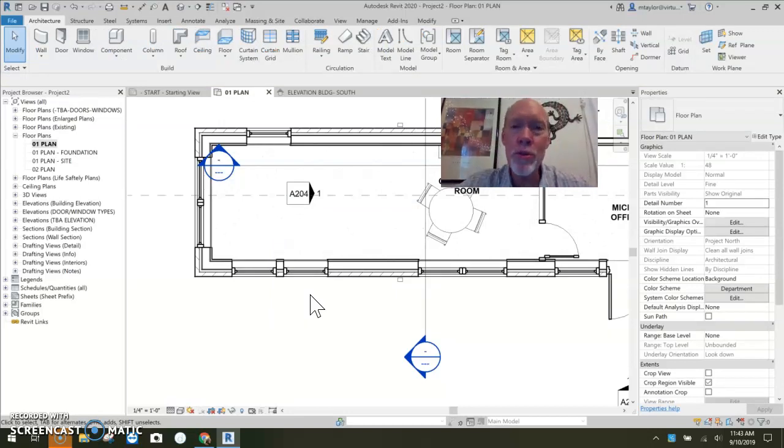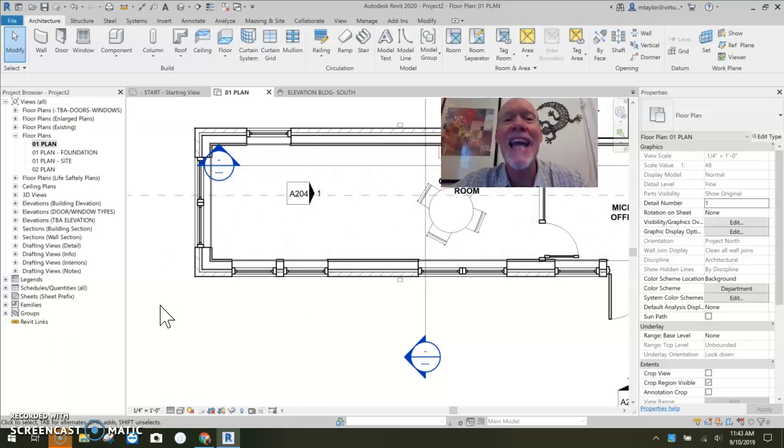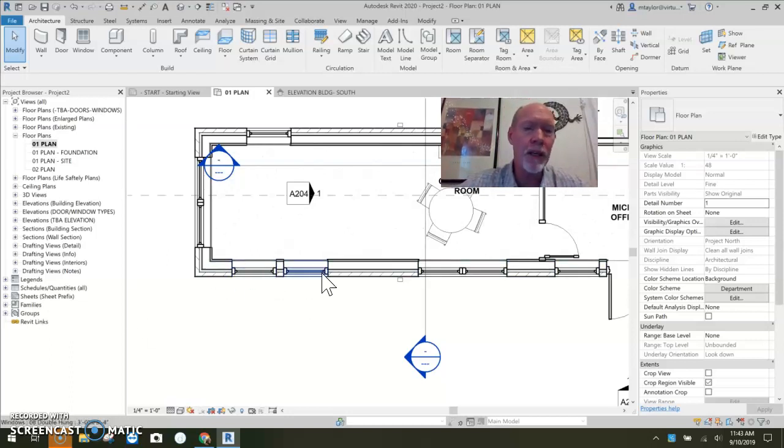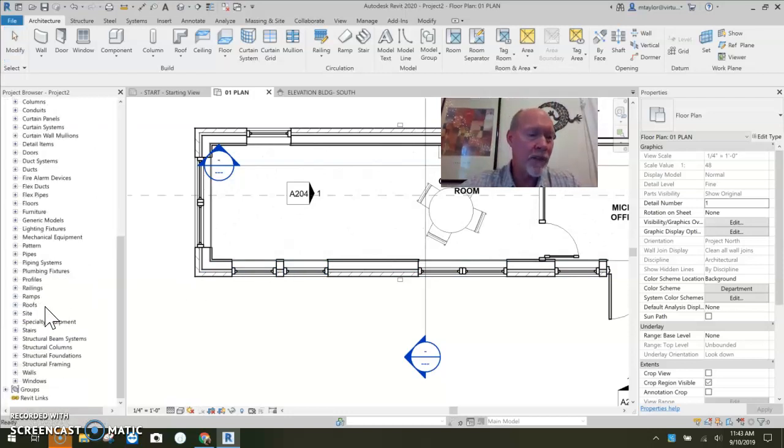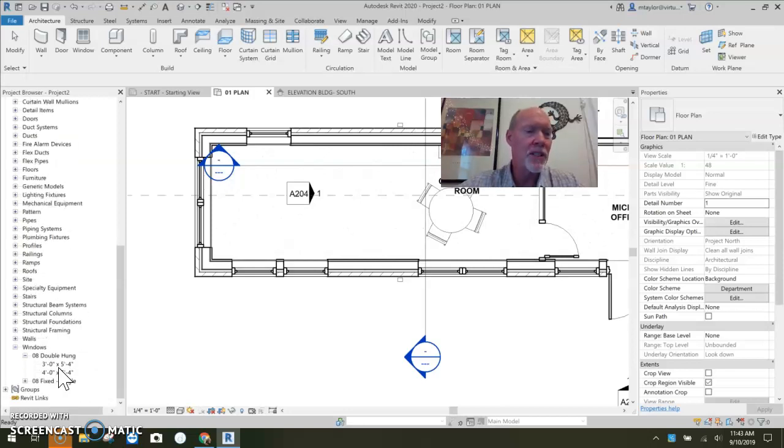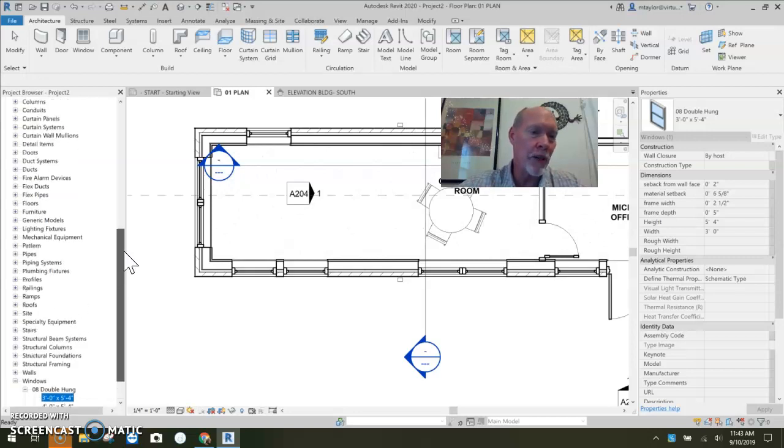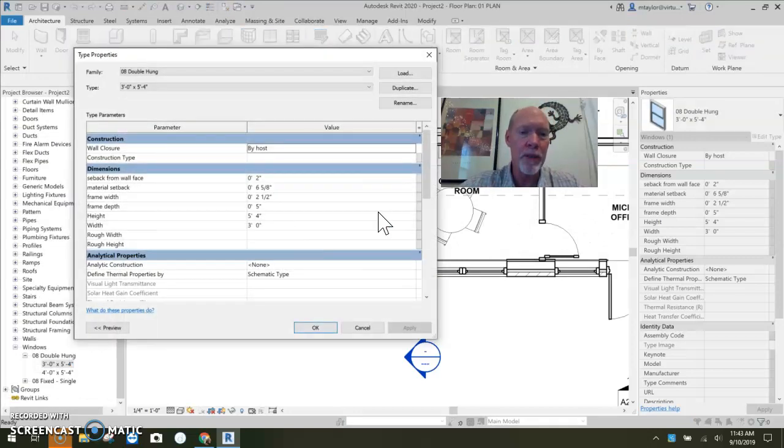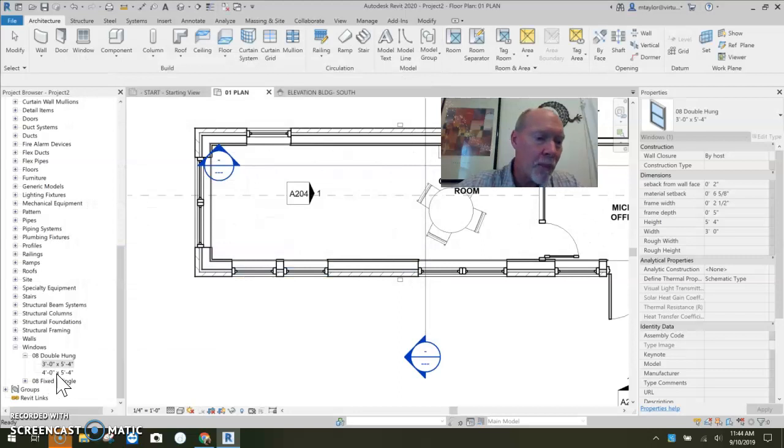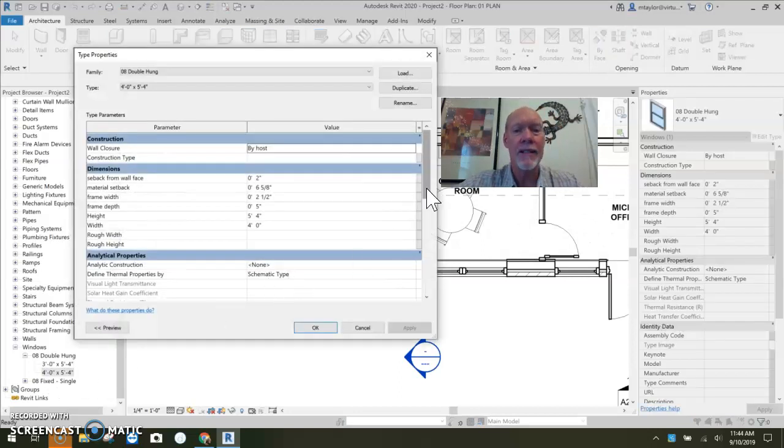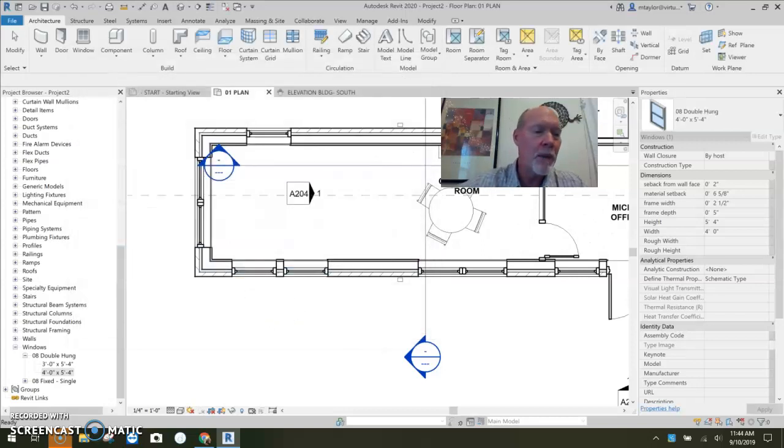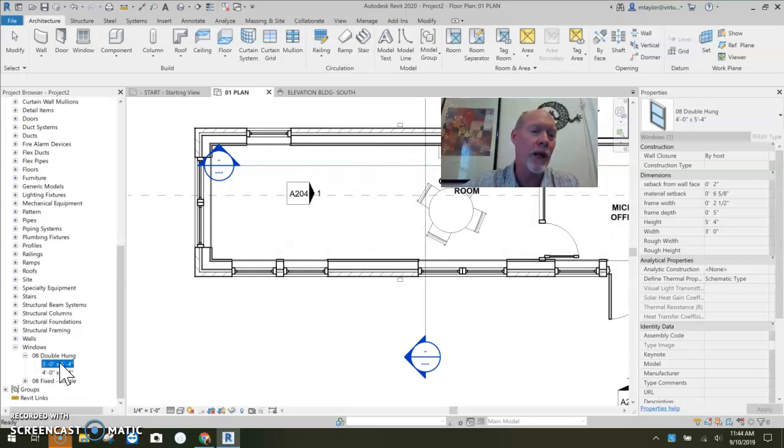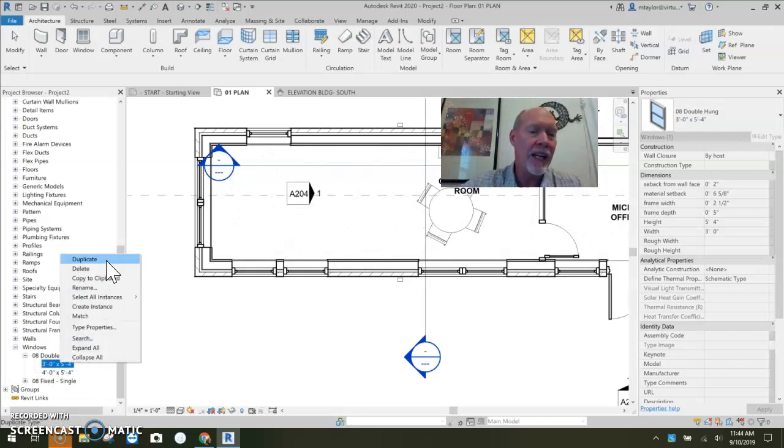You should set the default sill height for each window type you have. Let's just say up on the second floor, you wanted these to go in at a different sill height. I'm going to come down here to families and go down to windows. And here's our double hung windows. If I double click them down here in my properties browser under families, the properties come up. So the three O by five four has a default sill height of one eight now. And my four O has a default sill height of three. But let's say I'm putting three O's up on the second floor. I can right click and I can duplicate.